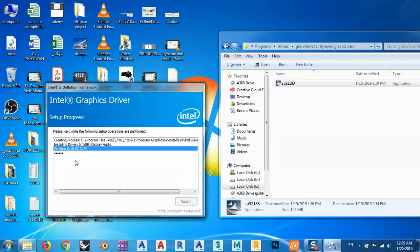From here, next, yes, and next again. Again we have to wait to finish the installation progress. Setup progress here.